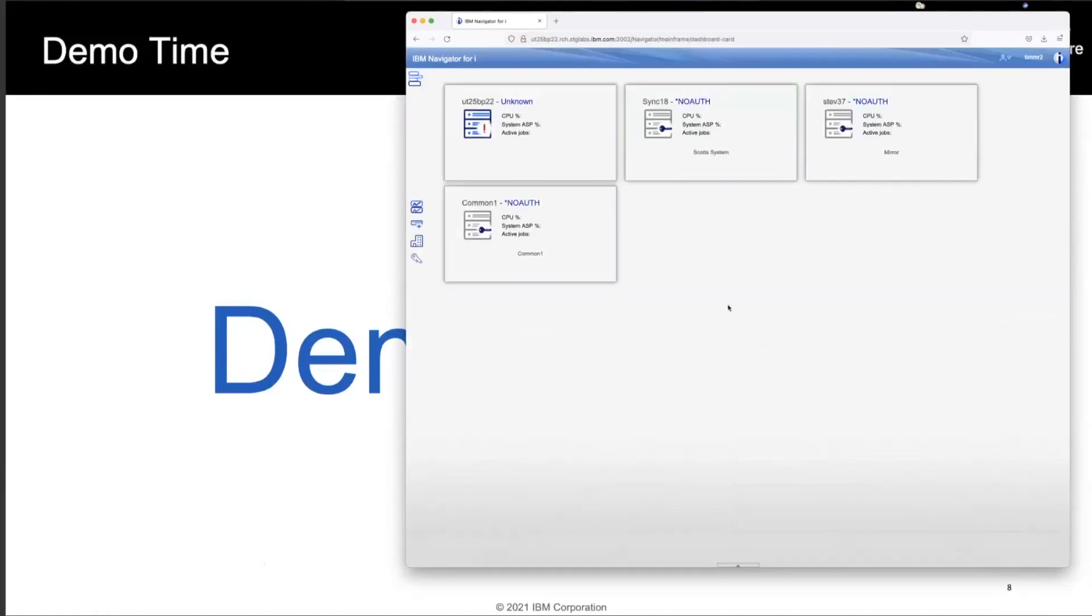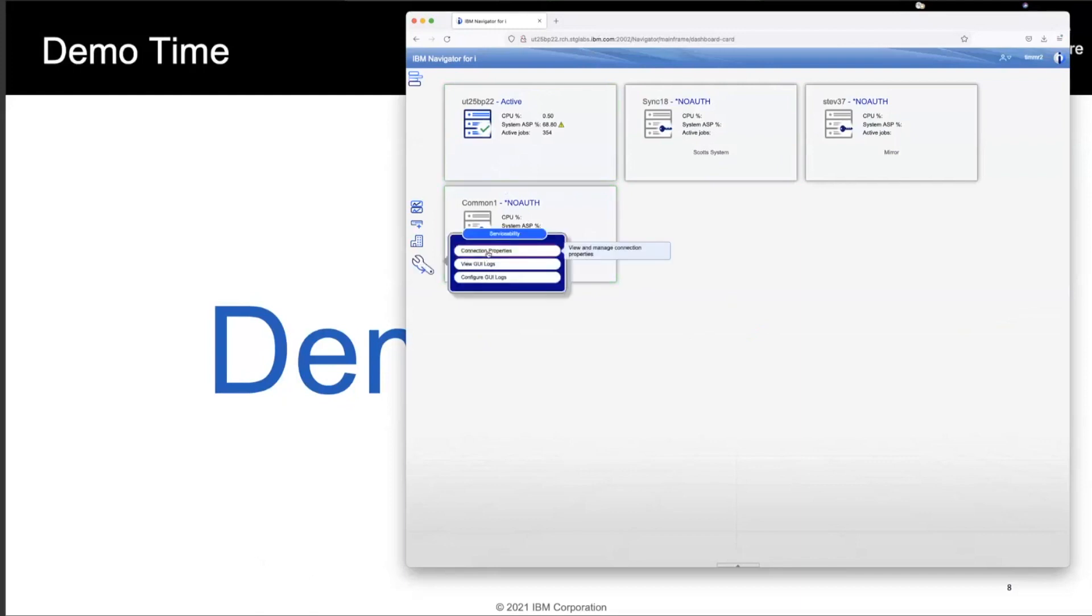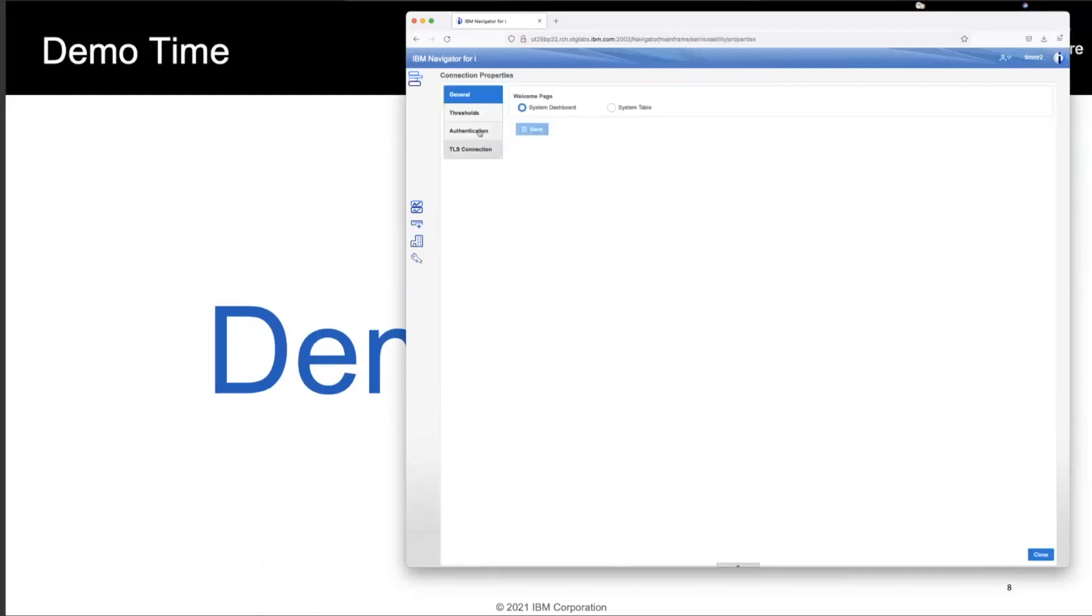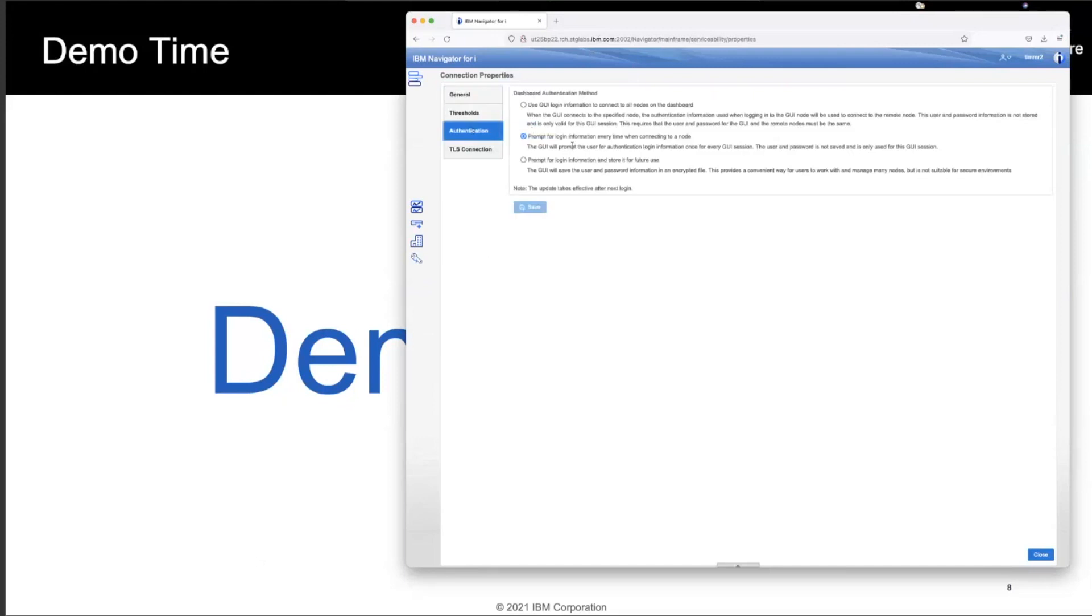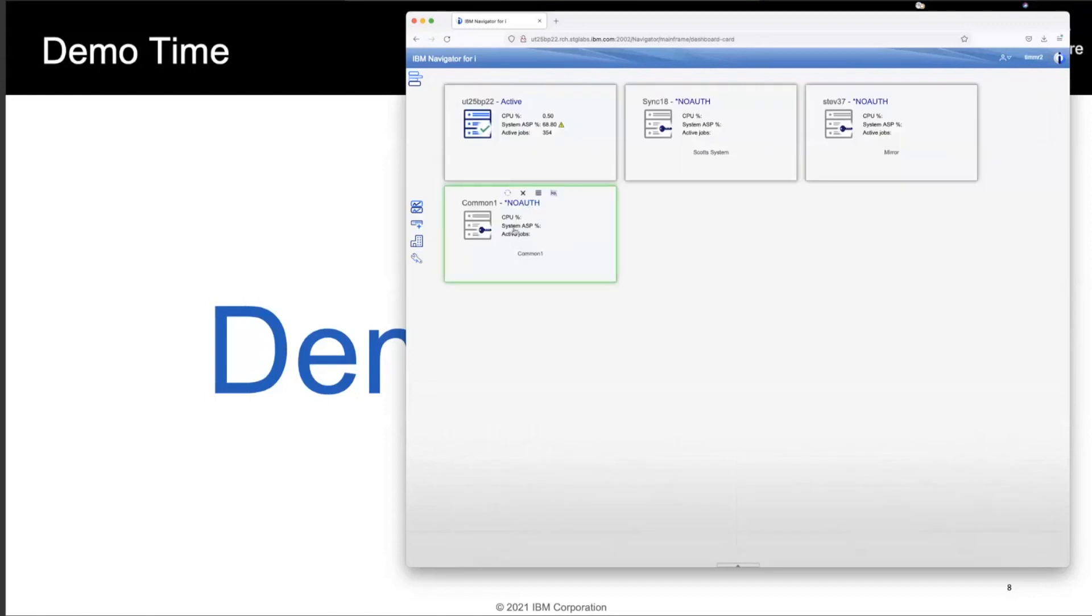We get a dashboard. And on this dashboard, you can see I've got multiple systems. Well, this first system is up and active. Well, this is the system that I just signed on to. Now, when it comes to accessing this interface, we've actually got what we call authentication different methodologies. You can access multiple systems using either the user ID and password for the GUI node that I just signed on, or I can ask to have it prompt. In my case, I've actually chosen to prompt specifically.